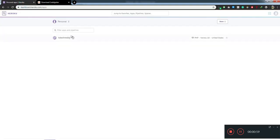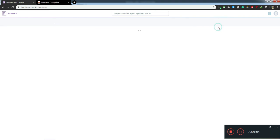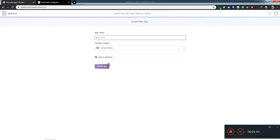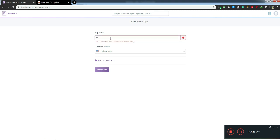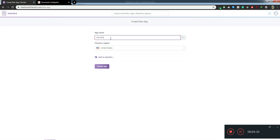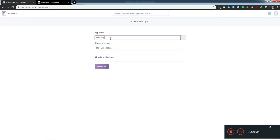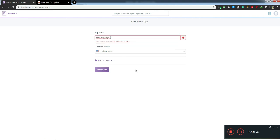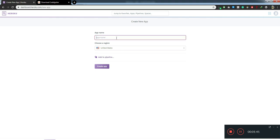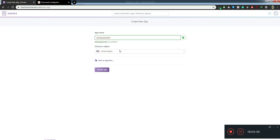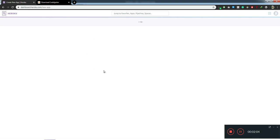I already created some projects here, so that's the reason you're seeing them. You can click on create new. I'll name it hello PHP project. Okay, it's saying we need to have only lowercase. Hello php project. Yeah, I think it's good. You can select whatever region you want. As of now, I'm leaving it as default. Just click on create app.